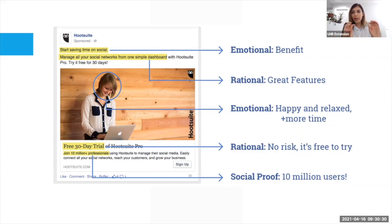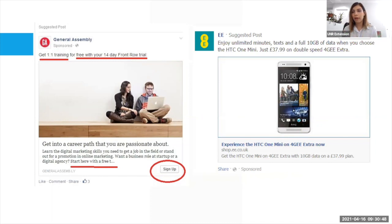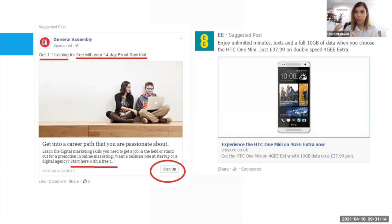Here's another example — a General Assembly ad. It says 'One-on-one training for free with your 14-day Front Row trial.' Again rational: it's free, it's 14 days, if I don't like it I don't need to buy it. Then it provides emotion at the bottom: 'Getting to a career path that you are passionate about.' And then it goes back to the rational part, with a link to the company and a call to action: 'Sign Up.'